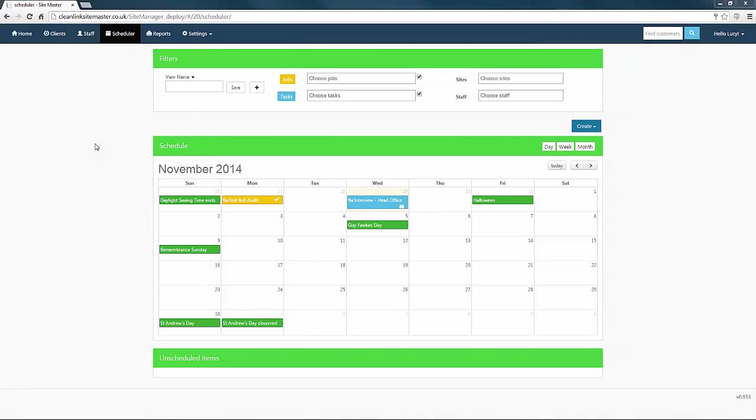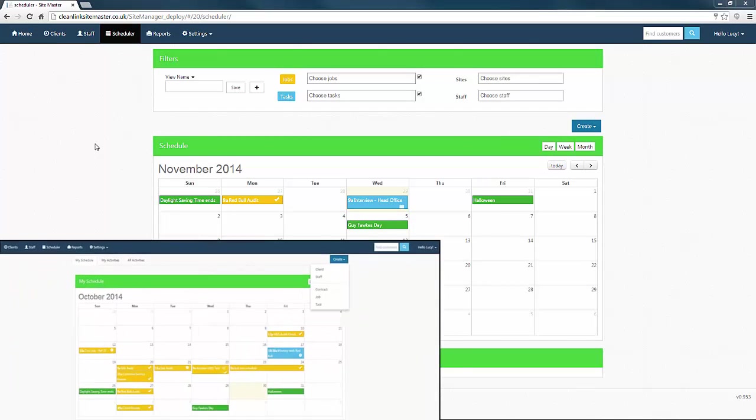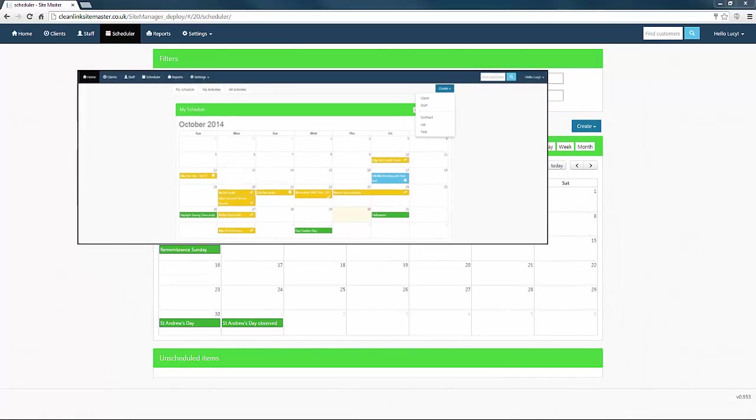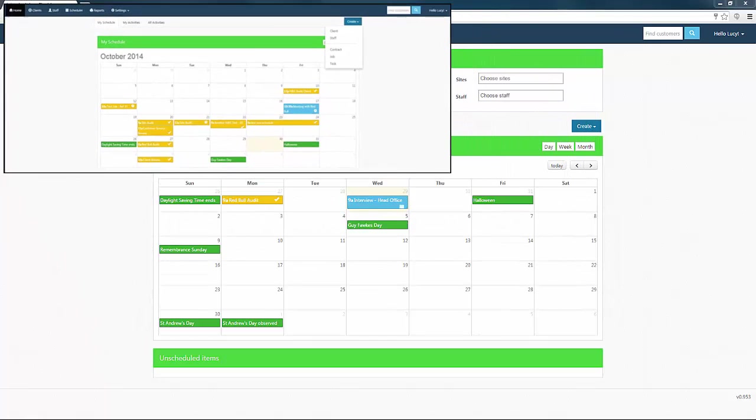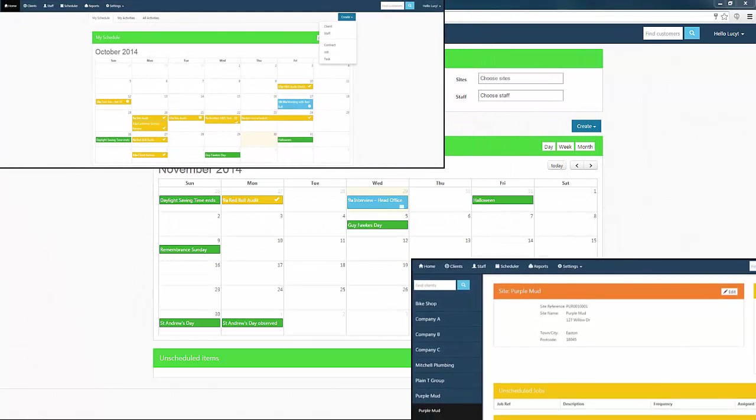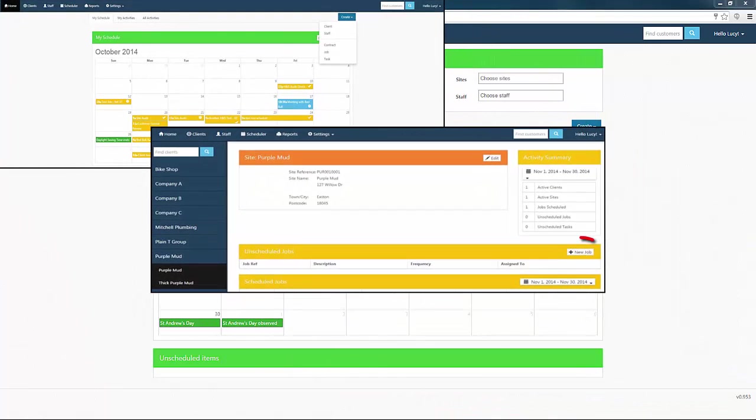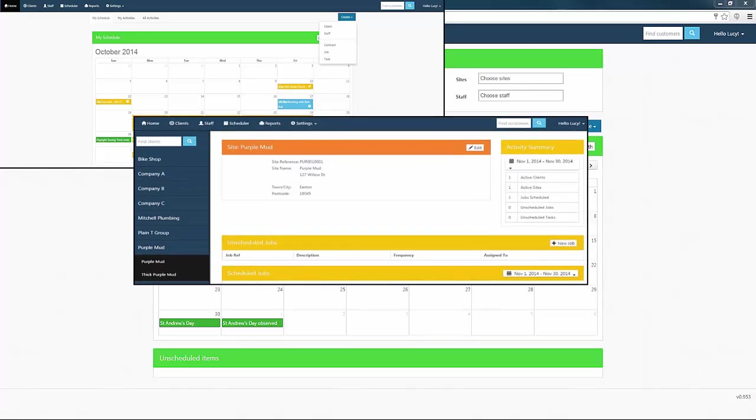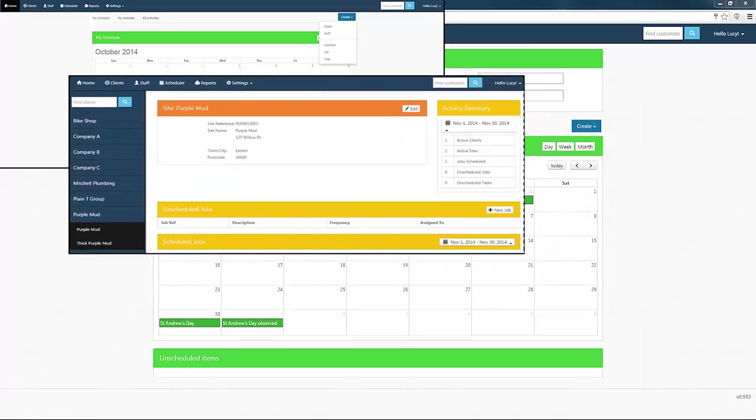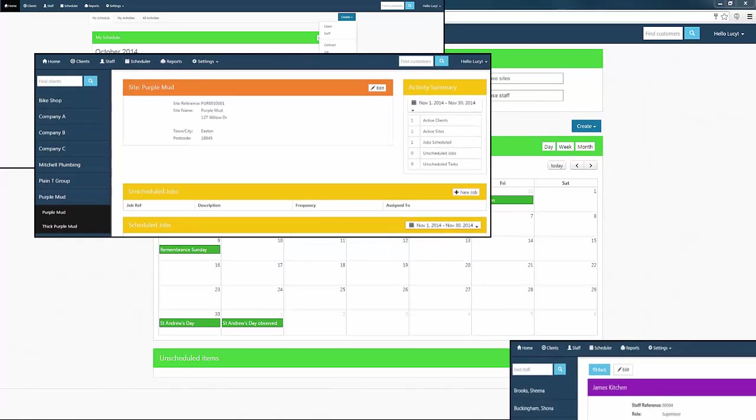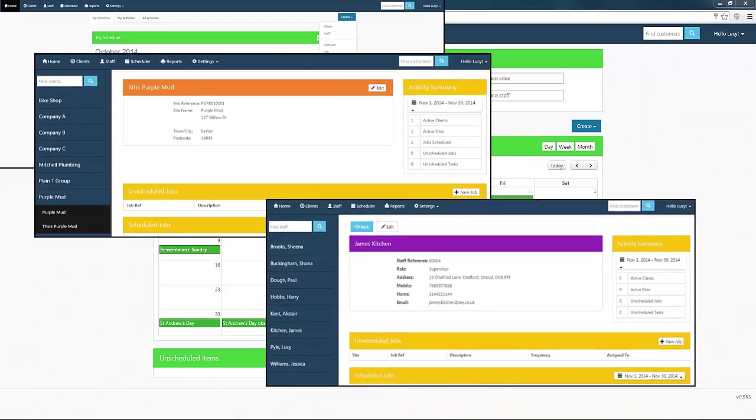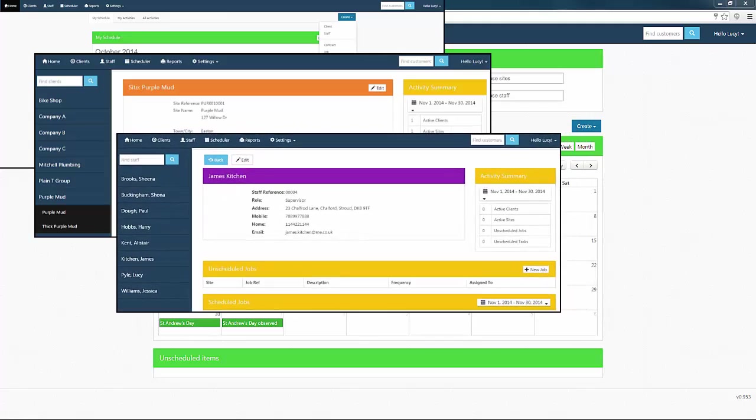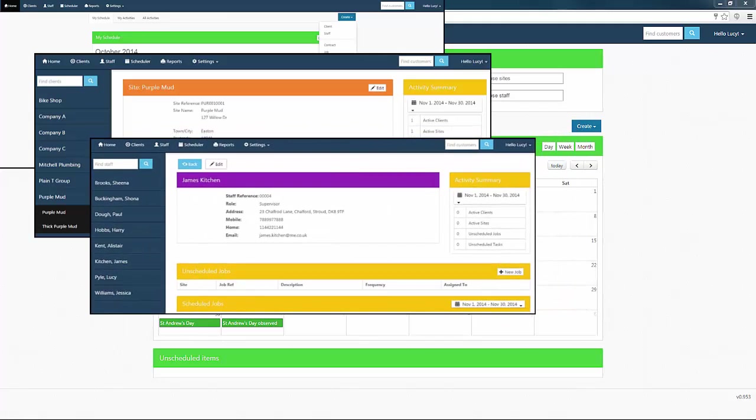There are five ways in which you can create a job or task in Sitemaster. The first two methods can be done using the Create button in either the Home or the Scheduler tabs. The third option is by using the New Job button in the Site record. The fourth is by using the New Job button in the Staff record. The final method is the way we are going to show you in full now. To see the five methods in more detail, please refer to the Help file.